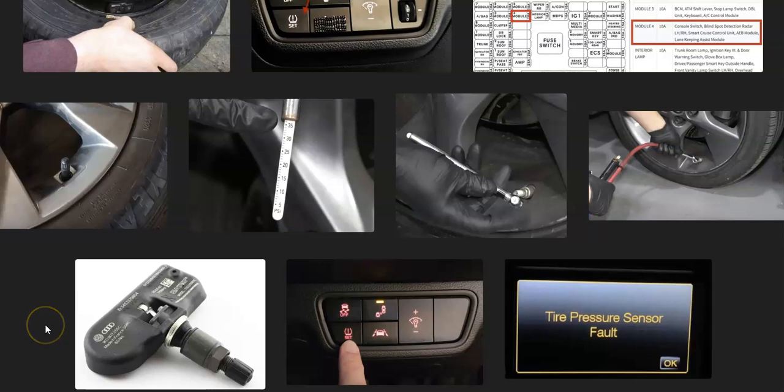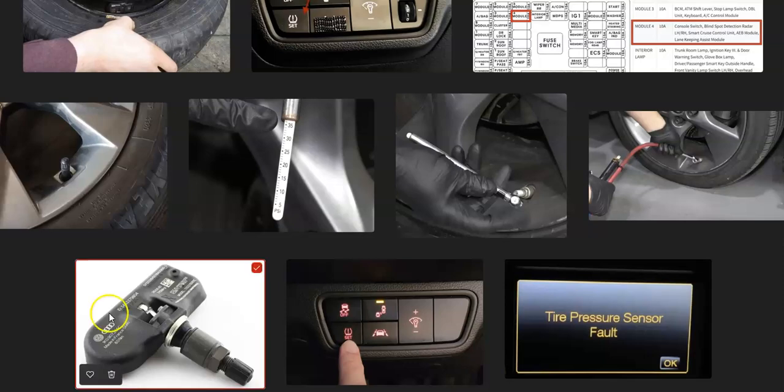That's basically it. I just wanted to give a brief overview of what a tire pressure sensor fault means and how you might go about fixing it. If you have anything to add, please comment below. If you have any questions, ask me and I'll try to answer them. If this video helps you, please like and subscribe. Have a good day.